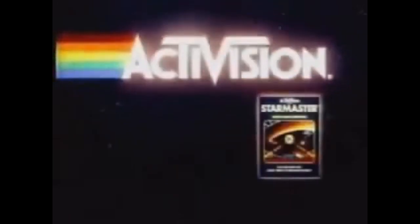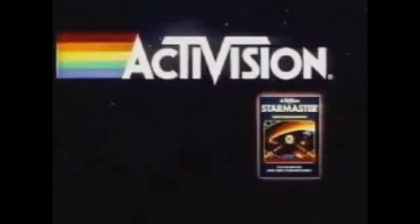Battle, and be blasted right out of your senses. For the Atari Video Computer System, Star Master by Activision.